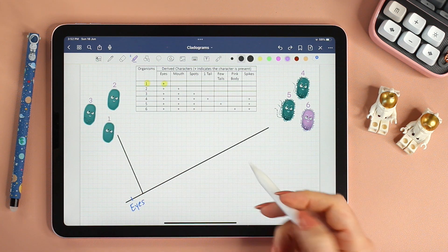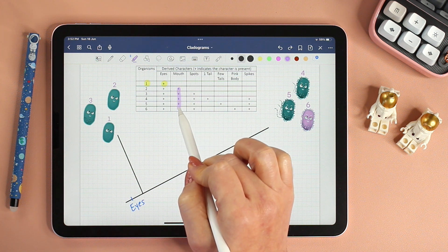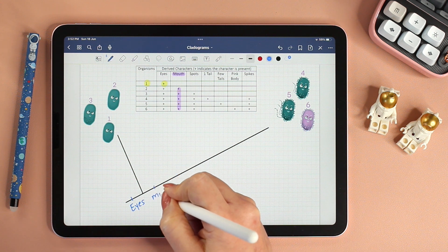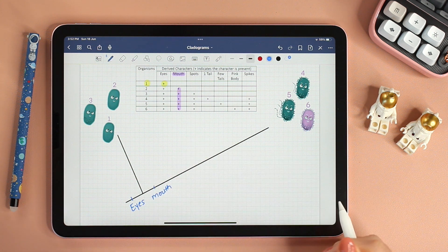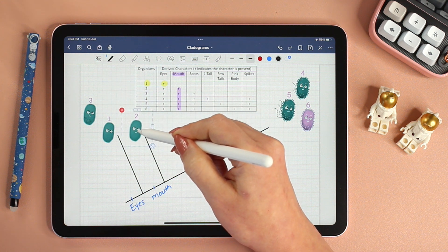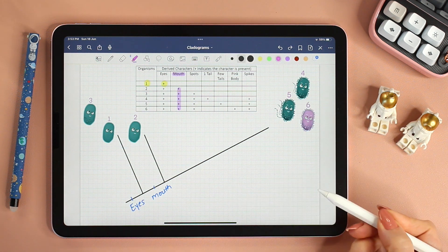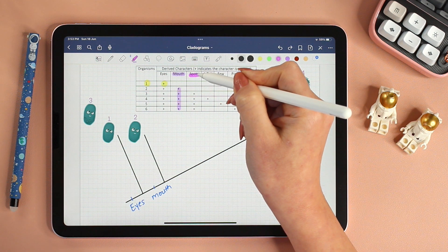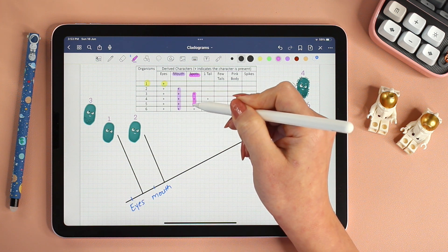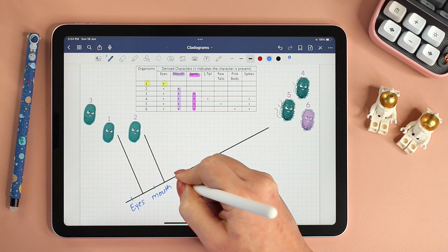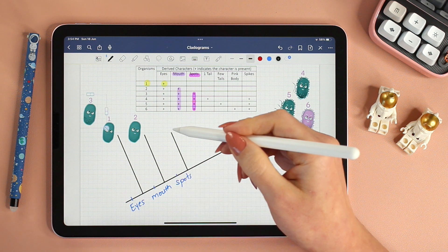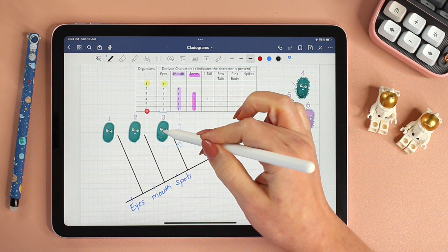The next trait that is shared by all the remaining organisms is mouth, so mouth must have been the next trait to appear, and hence we will place organism two next on the cladogram. Similarly, spots is a trait that is shared by the remaining organisms three, four, five, and six. So we will place spots next as a derived character and place three accordingly.